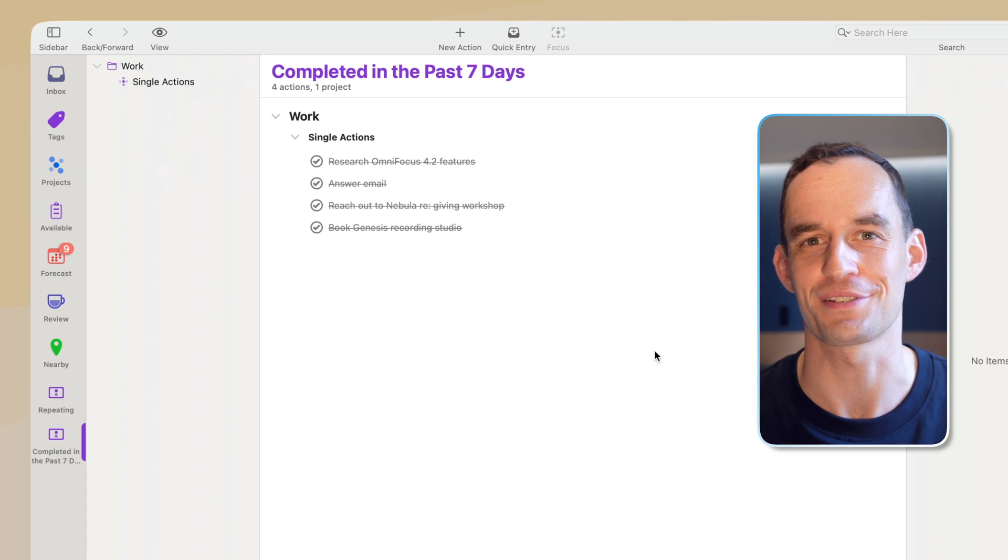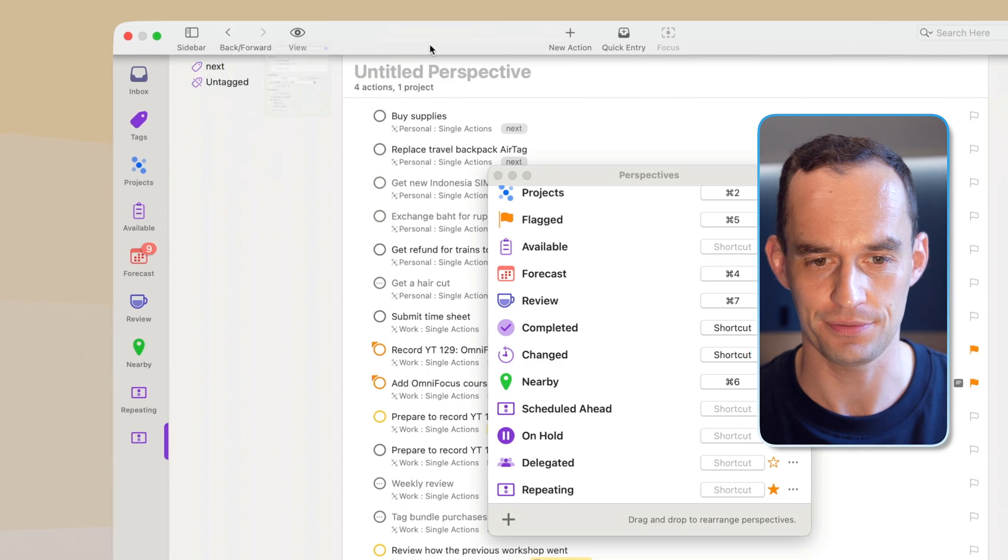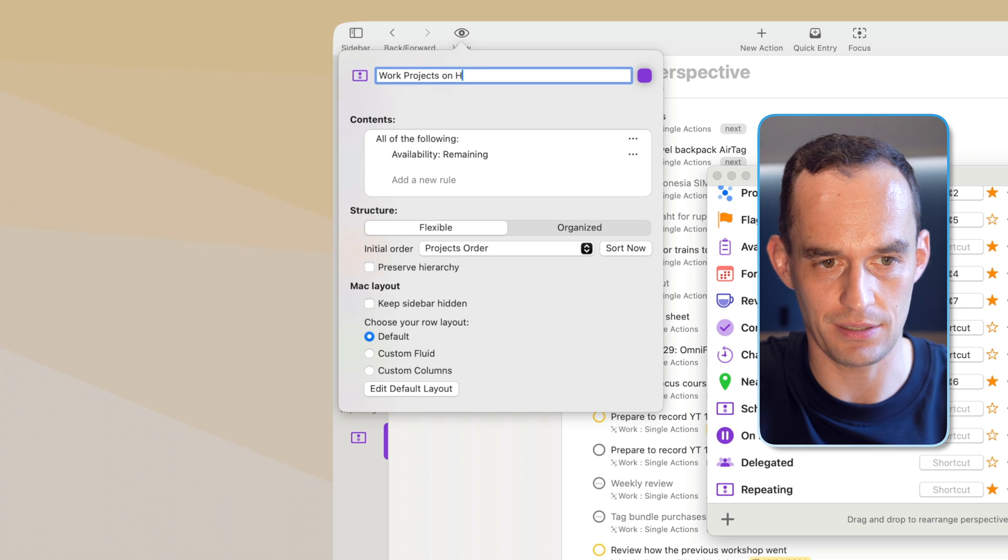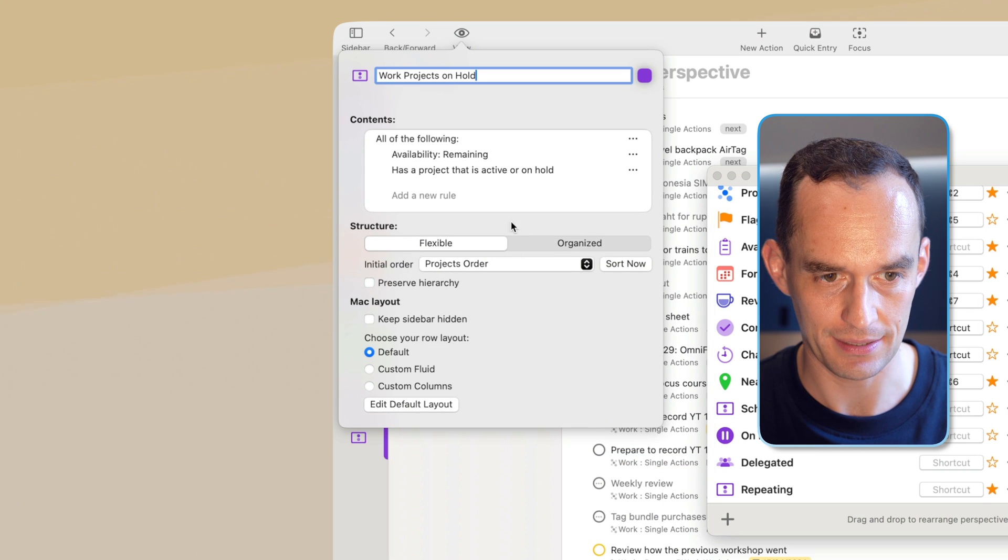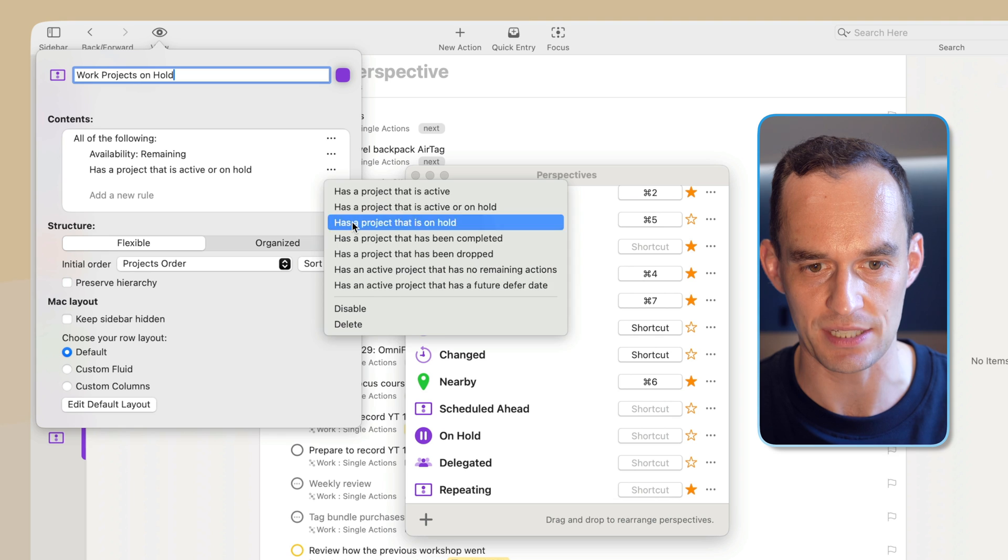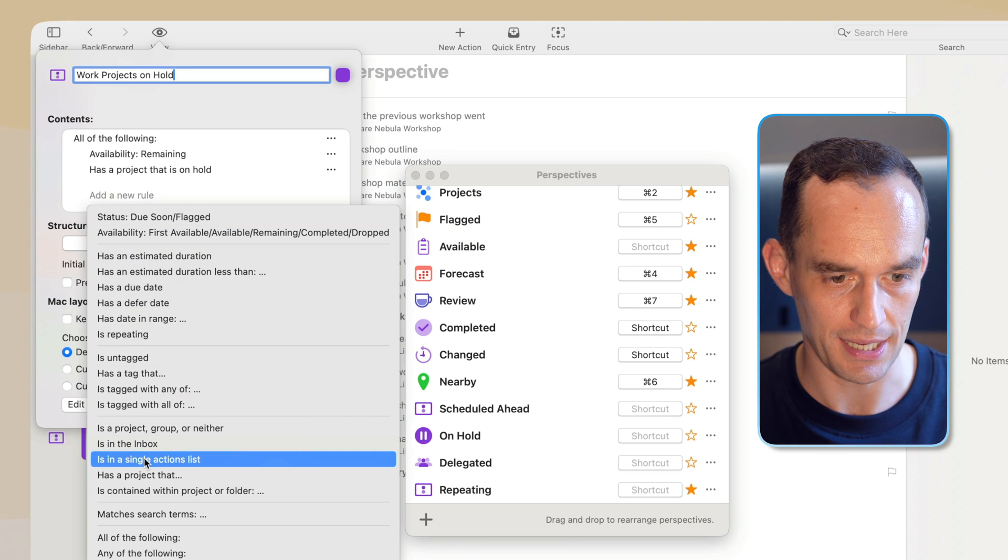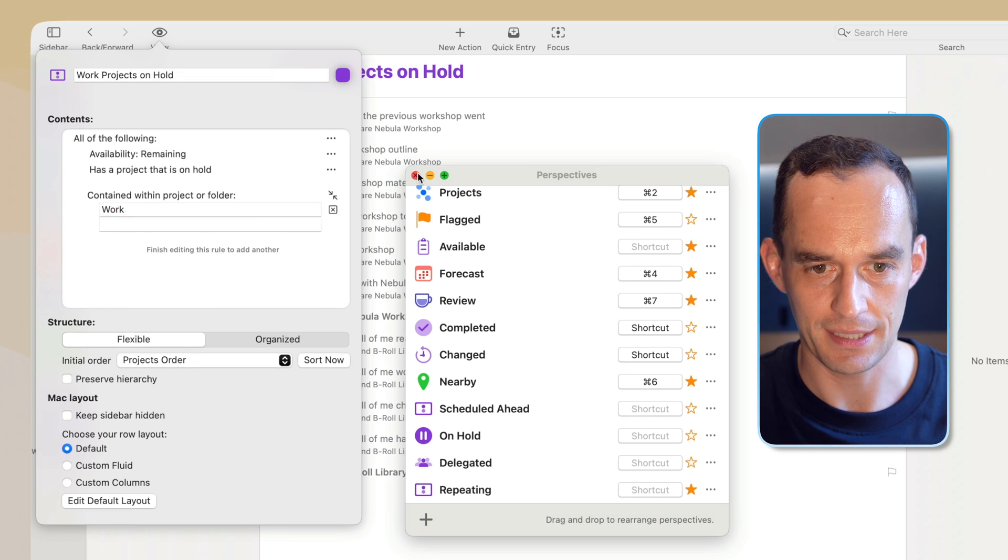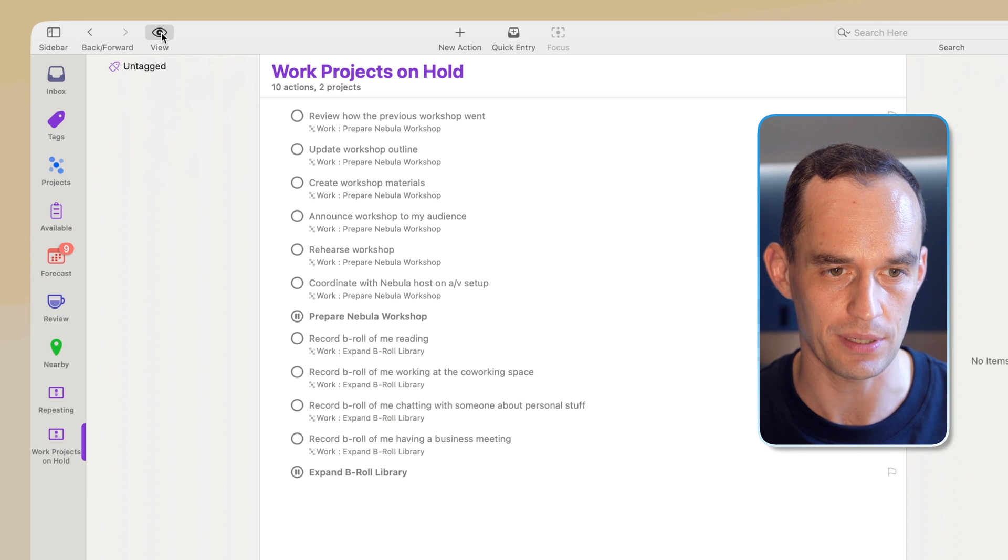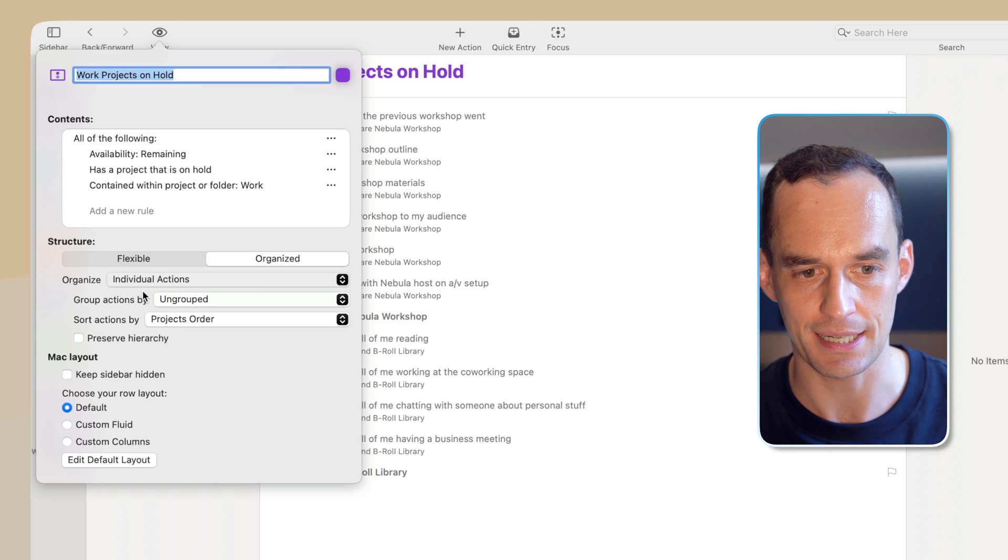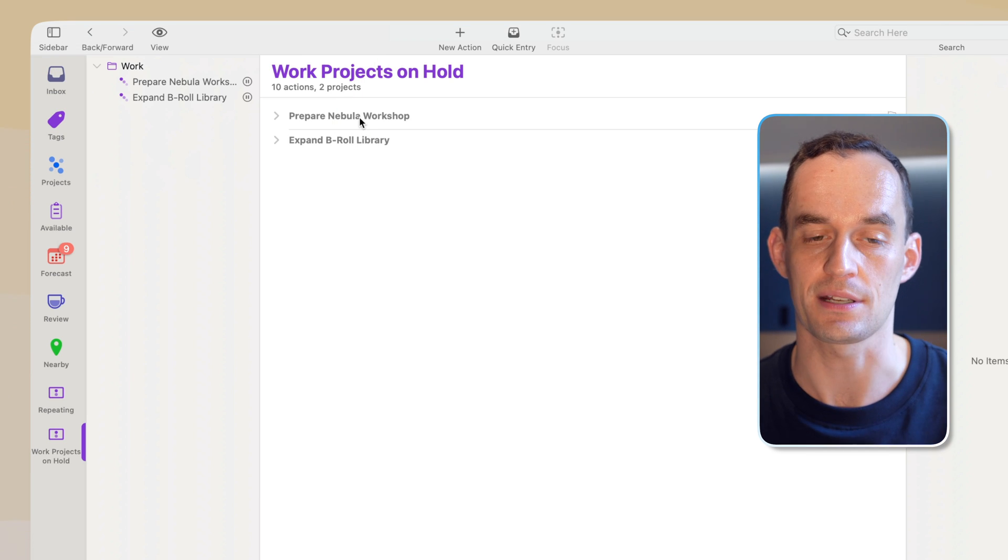Now there's two more perspectives that I want to show you. Let's create a way to see all of our work projects that are on hold. We'll add a new perspective and I will say, work projects on hold. And I'm going to say, has a project that is active or on hold. And we can go ahead and change that and make that say, has a project that is on hold. Then I'm going to say, is contained within project or folder. And I will again choose work. And let's see what we're seeing right now. So right now we're seeing tasks as well as projects. So I'm actually going to go back to view. I'm going to say, I want to organize entire projects. And this is my work projects list that are on hold.